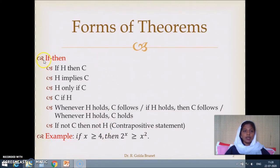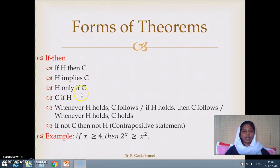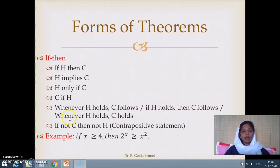Basically, there are two types of forms. The first one is the if-then form. It is stated like this: 'if hypothesis then conclusion.' The same thing we can state as: hypothesis implies conclusion, or hypothesis only if conclusion, or conclusion if hypothesis, or whenever hypothesis holds conclusion follows, or if hypothesis holds then conclusion follows. The same thing in the contrapositive way is stated as: if not conclusion then not hypothesis.